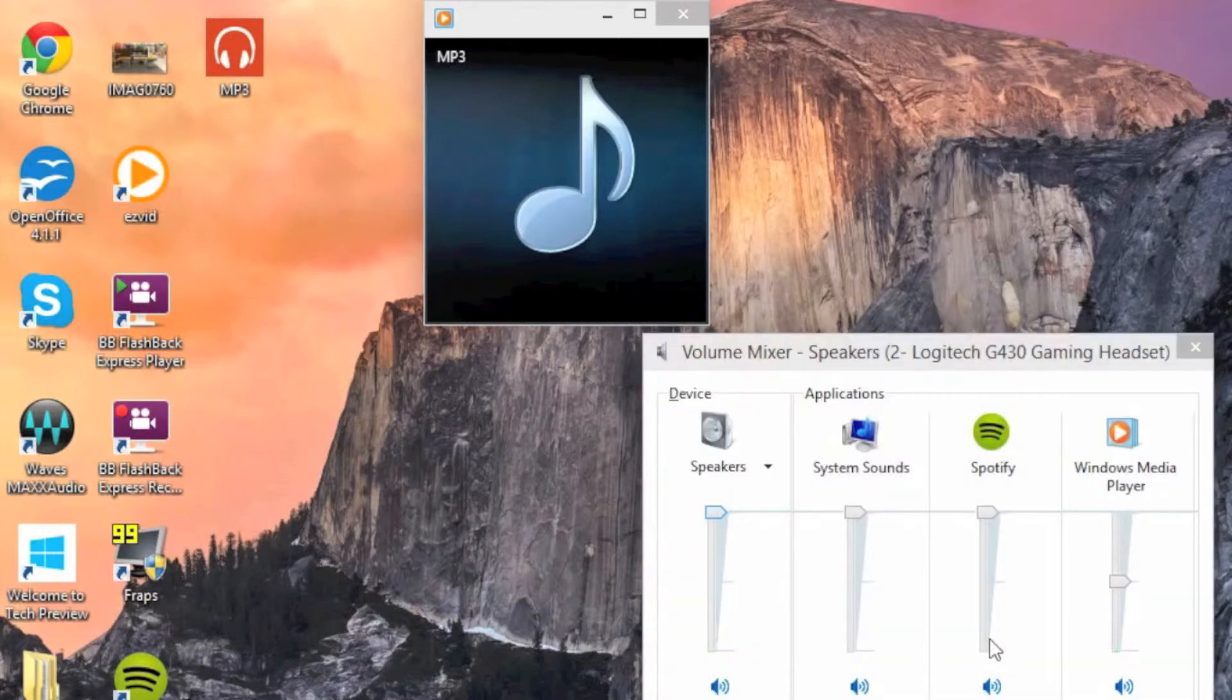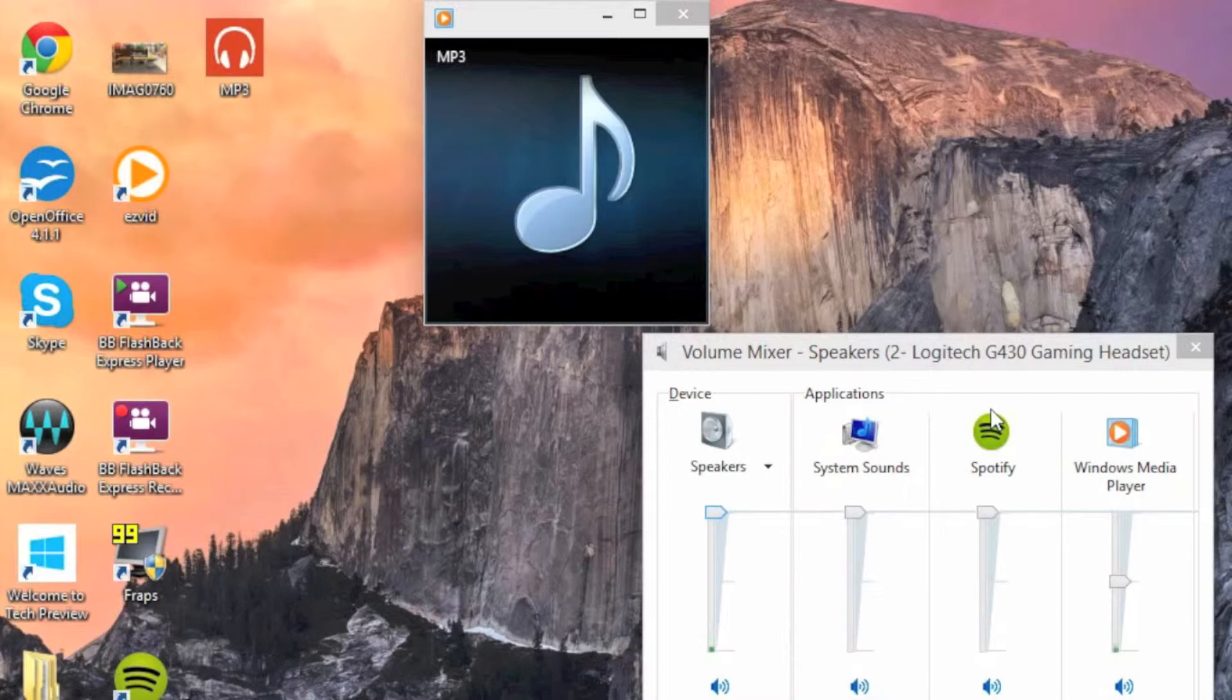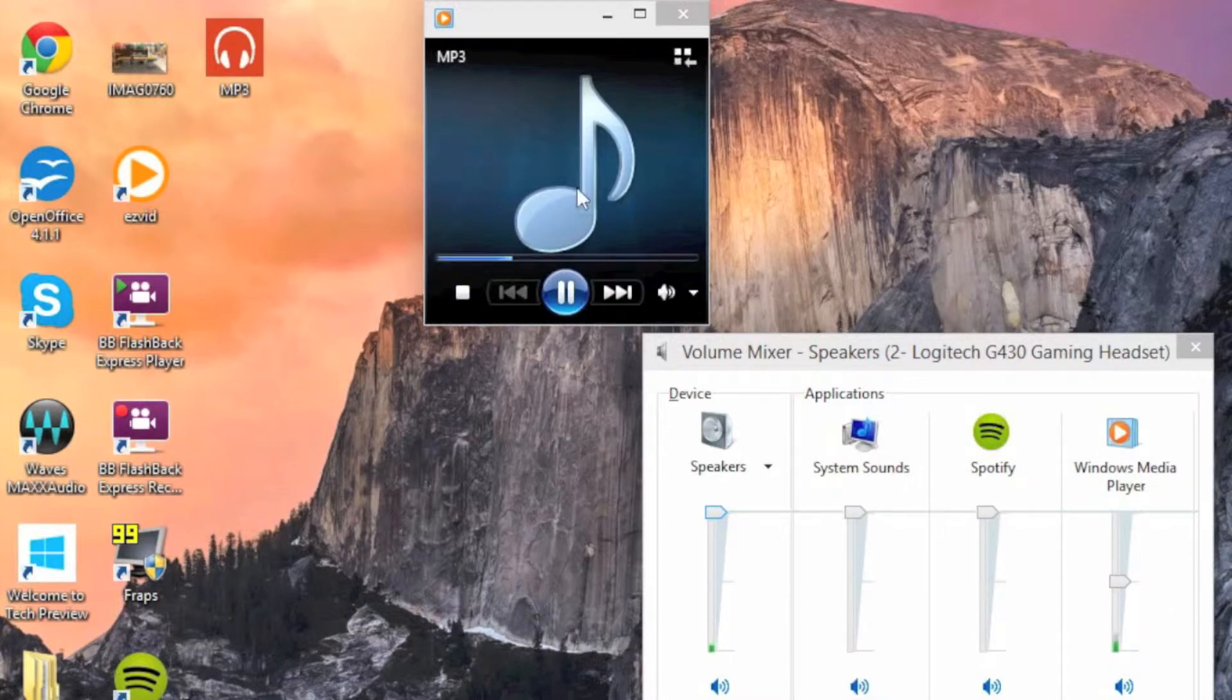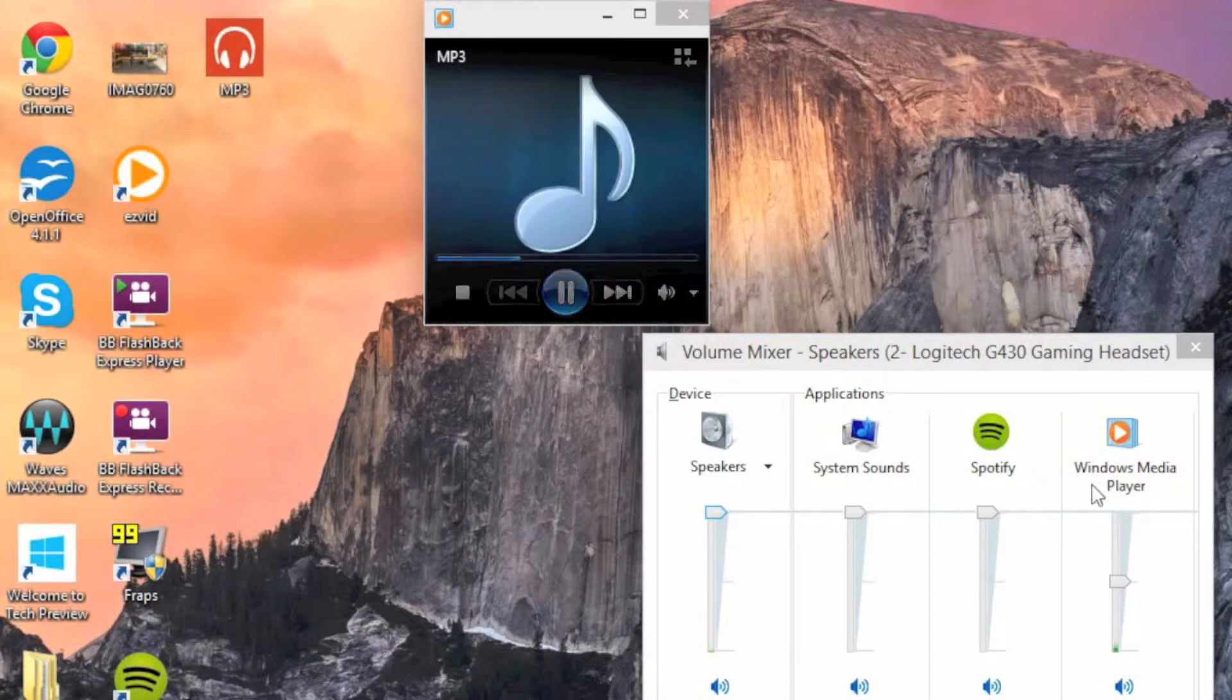So let's see if it will show up in here. You can see right over here in Windows Media Player you can see the audio levels going from this video. So there you can see it is working.